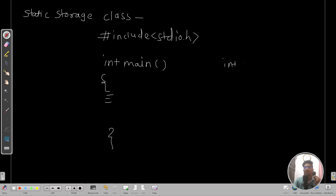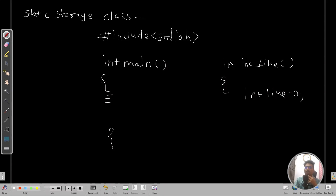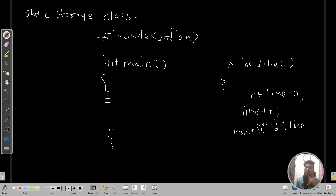So we will write a function like: void inc_like, and inside that function we have a variable like initialized to 0. What we are doing is incrementing this like variable by one, and then printing this variable. So whenever this function gets called it will increase the like value by one and print it.